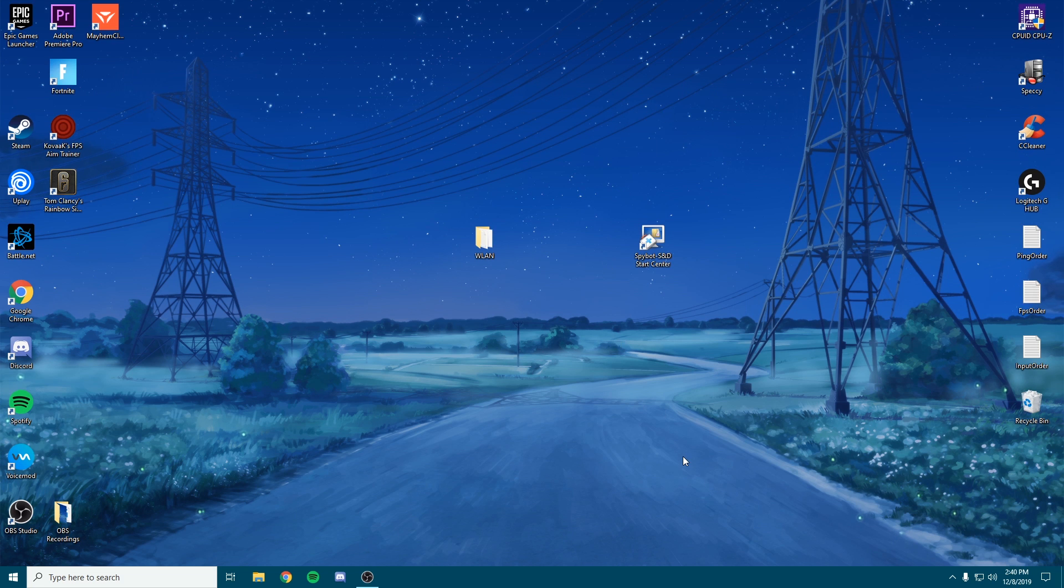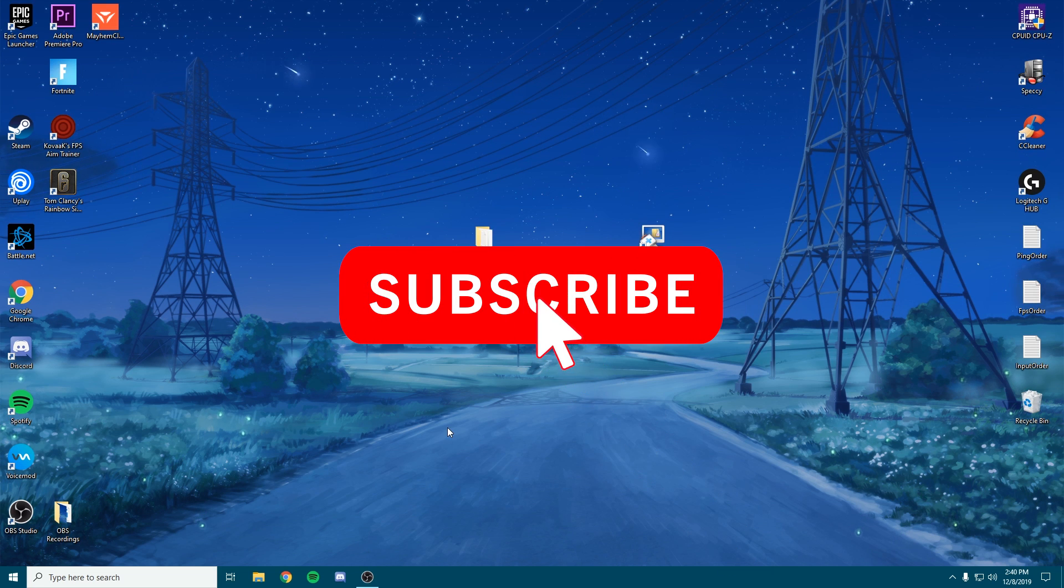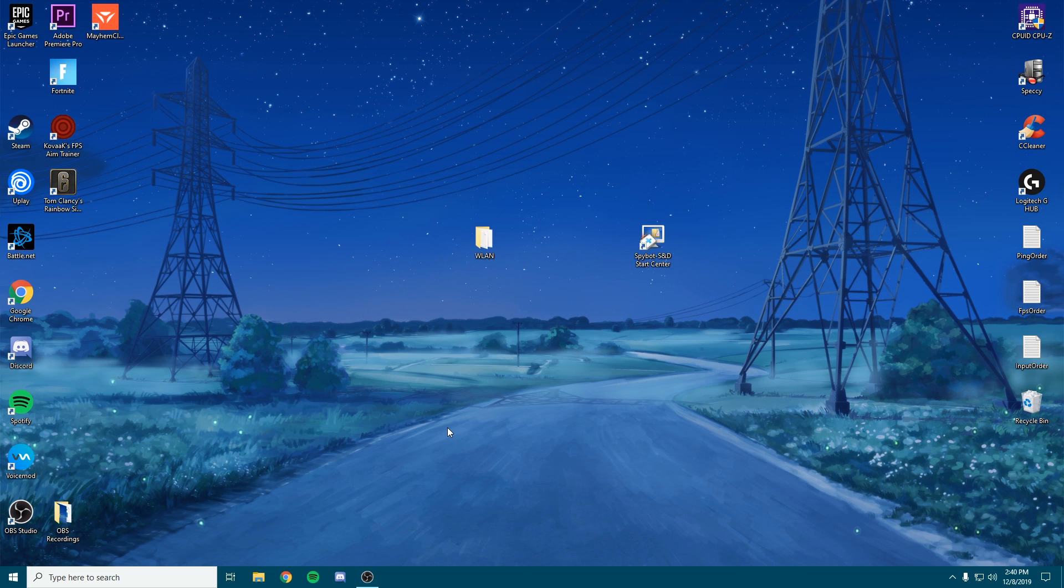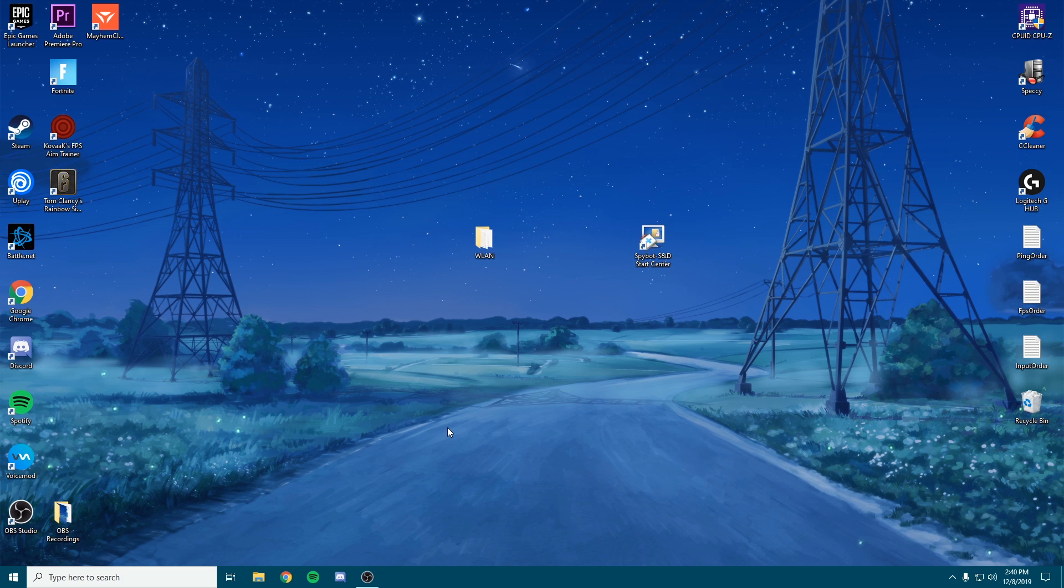I appreciate all of you watching, means a lot. If you like these type of videos, make sure you leave a comment, subscribe, and let me know what videos you want to see next. This should help you a ton.